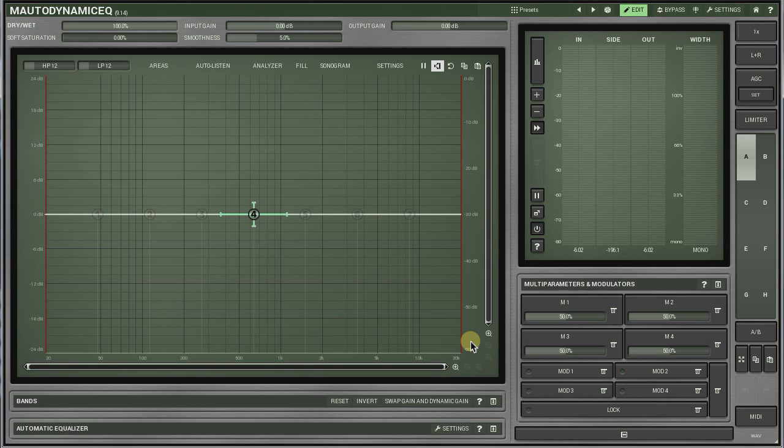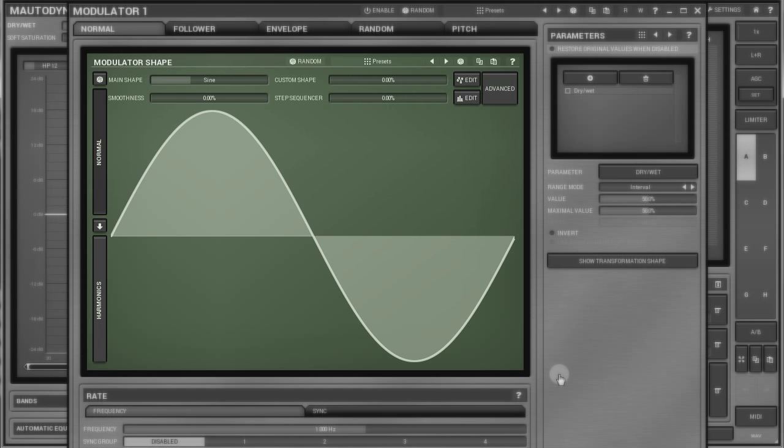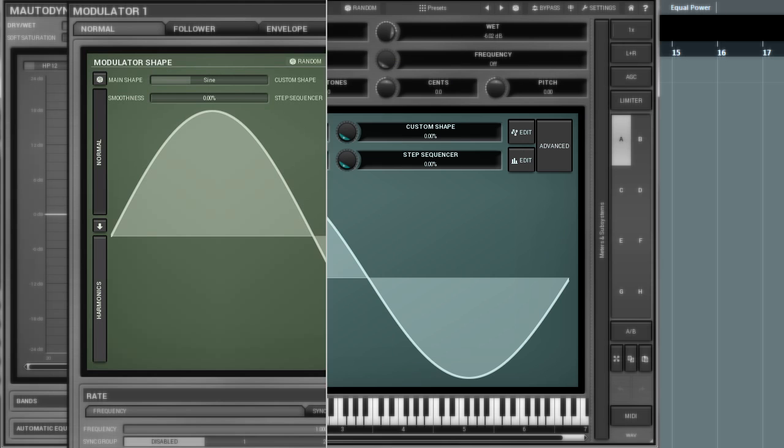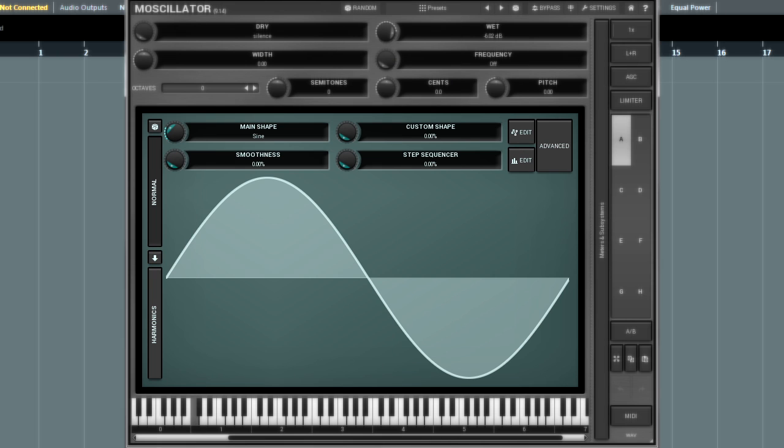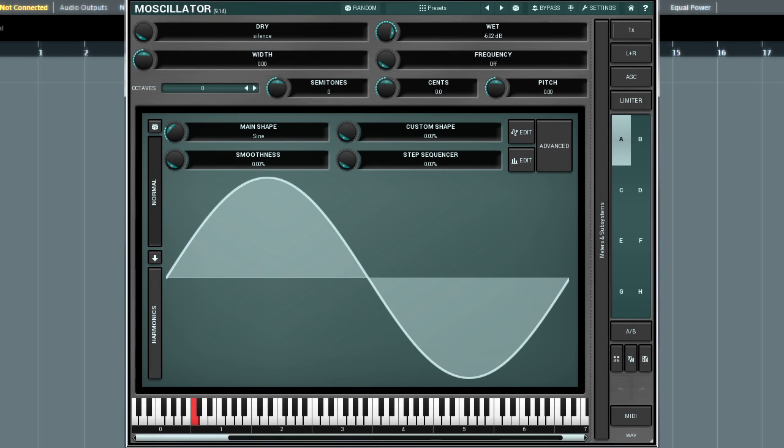Hi. Oscillators play a huge role in plugins from Melder Production, both as parameter modulators and sound generators. Because the oscillators have so many features, I'm going to split this tutorial into two parts.